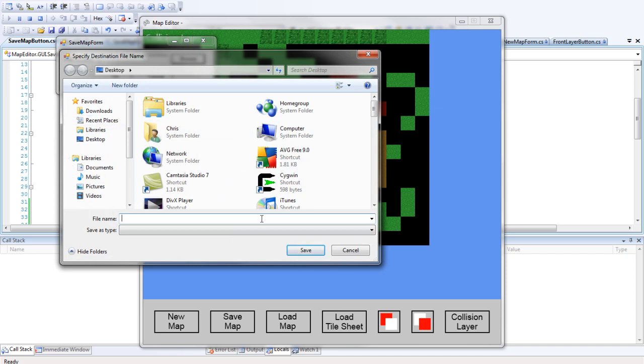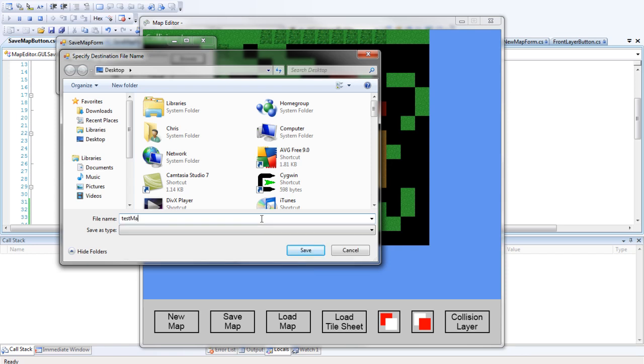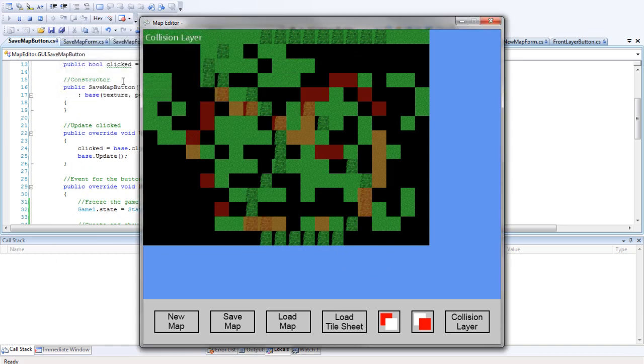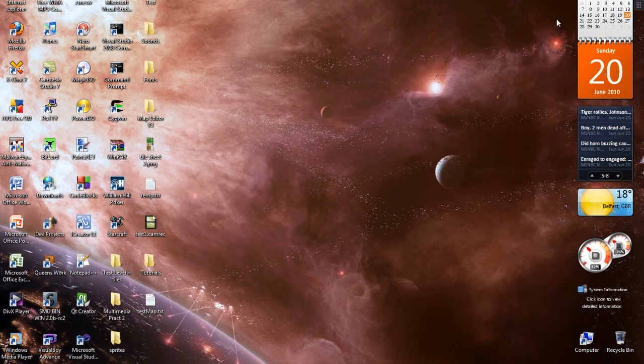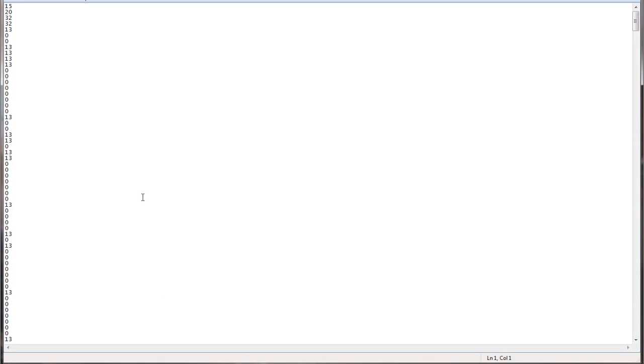On the desktop. I just want to go test map. Okay. And then save that. Click okay. Hopefully it's saved. But to find out. Test map. TXT. See.